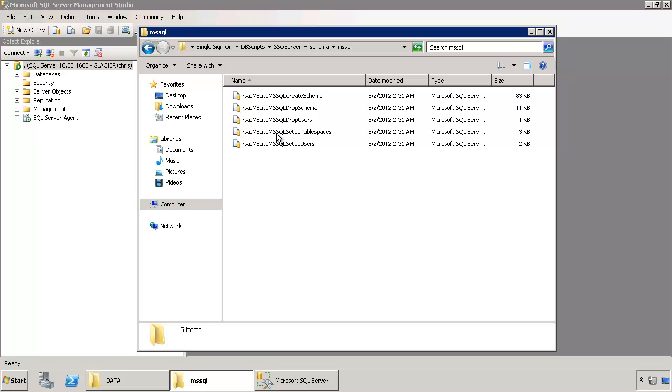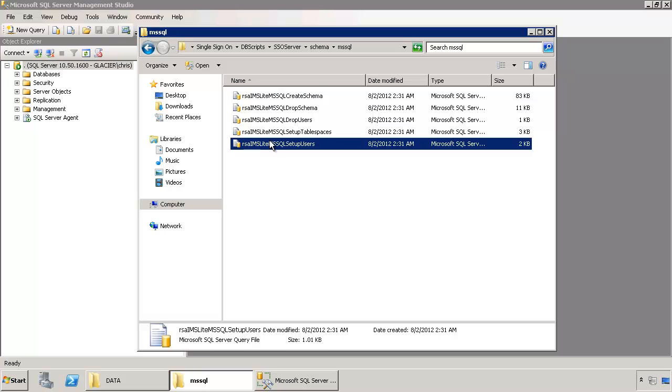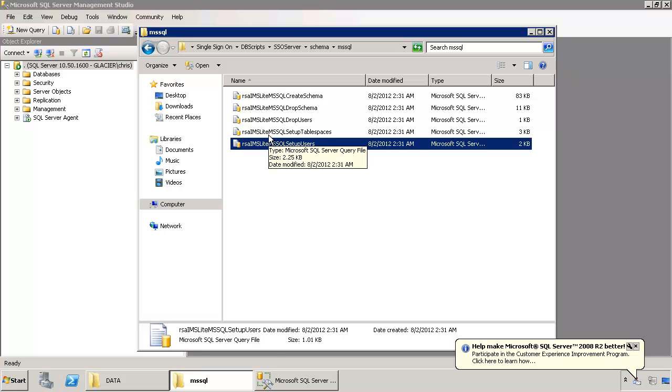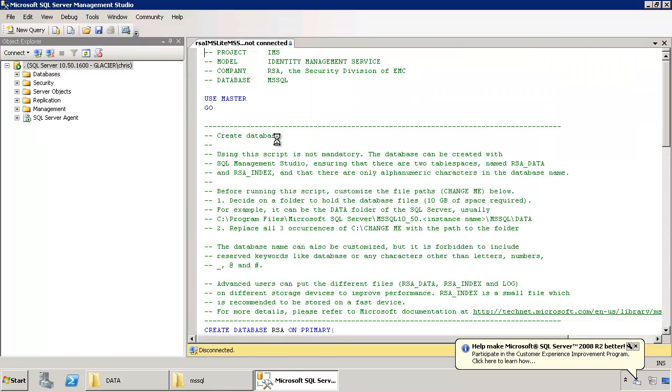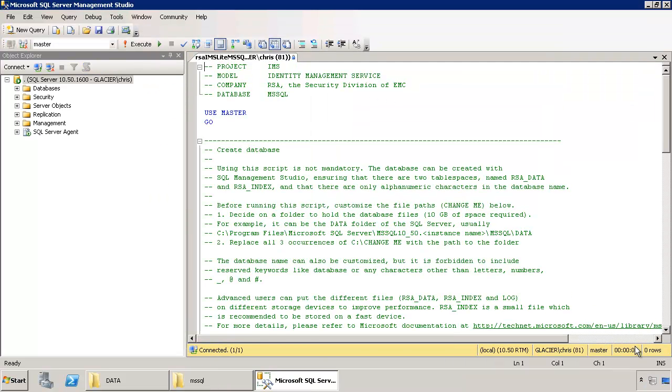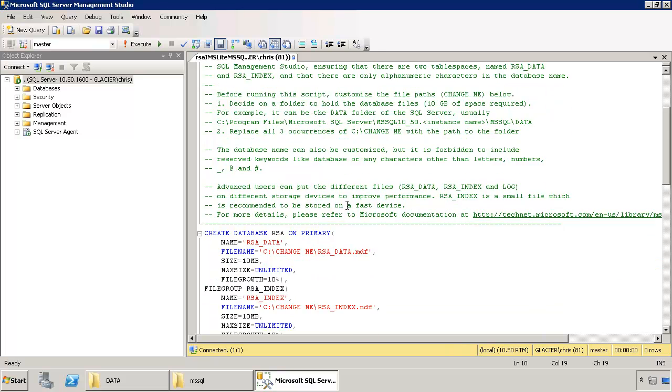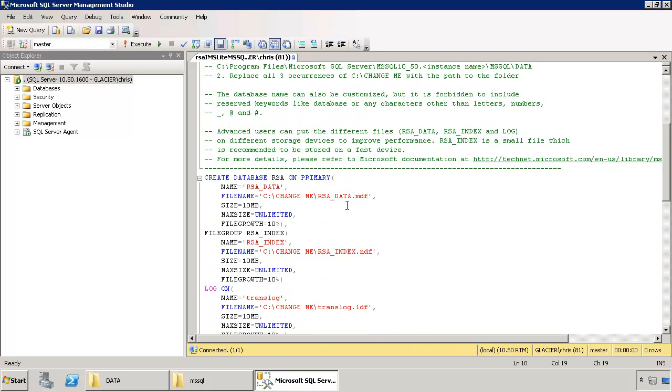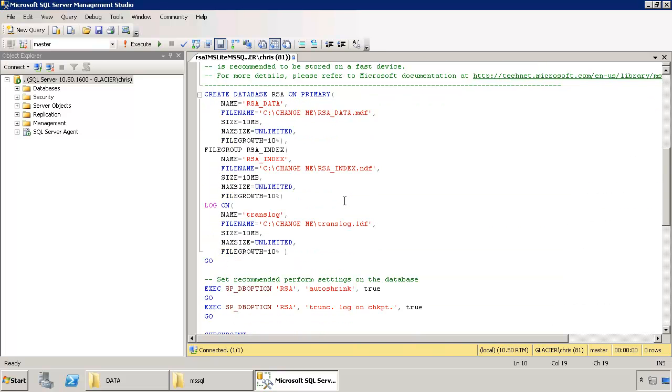Specifically, it's these two: setup tablespaces and setup users. Now that I've got the SQL management studio open, I can just right click on setup tablespaces and click open. You'll see the script actually has a decent bit of comments there to help you get through it if you're stuck. I'm going to show you how to do a fully custom install of the database. We're not going to accept any of the default names.